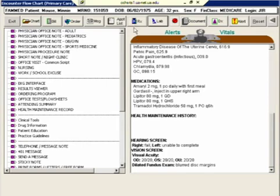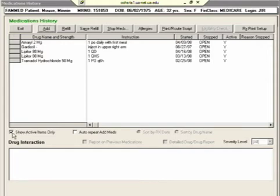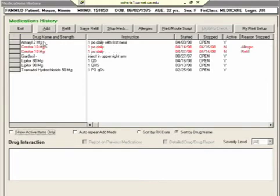If you want to see what prescriptions they're on, again it's here in the clipboard. But if we want to manipulate that list in any way, we go into RX and we can see what they're on. If we want to see what they've been on in the past that's not active now, we can uncheck this show active items only button and inactive prescriptions from the past will show up in red.